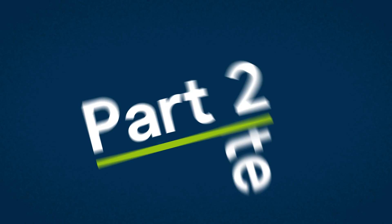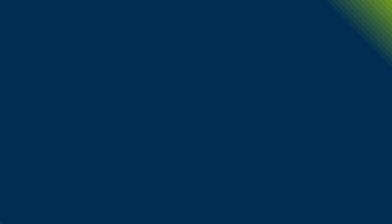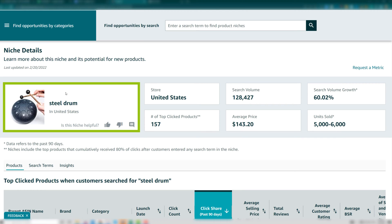Part two: evaluate product niches. This is when you begin exploring whether this is a good niche to sell in or not. This is also the page you'll land on if you choose any of Amazon's suggested niches. Now that we've chosen our five niches, we're going to showcase our one example. Here's how we're going to evaluate this — this is the niche details page, where you're evaluating a specific product niche and customer need.